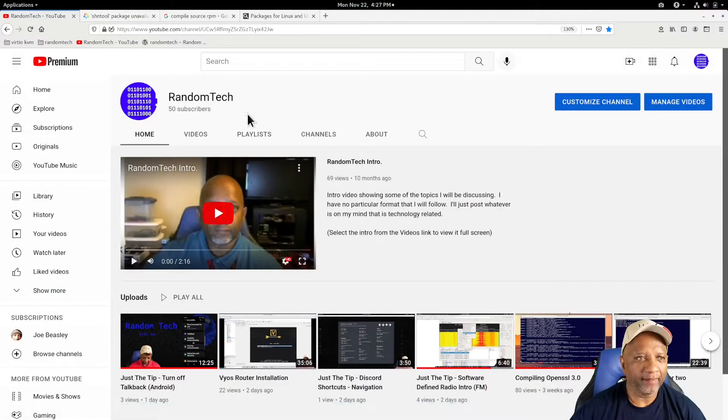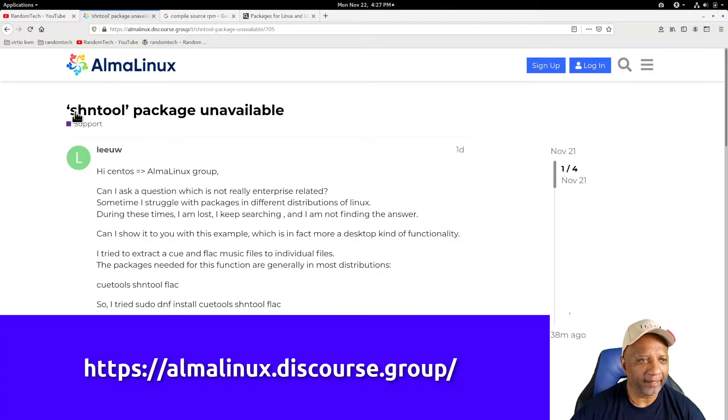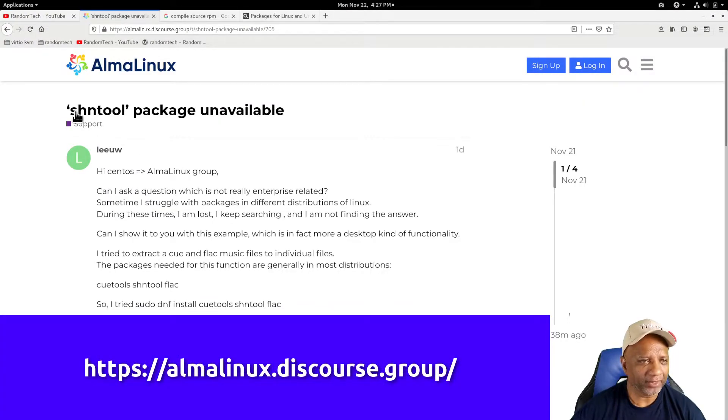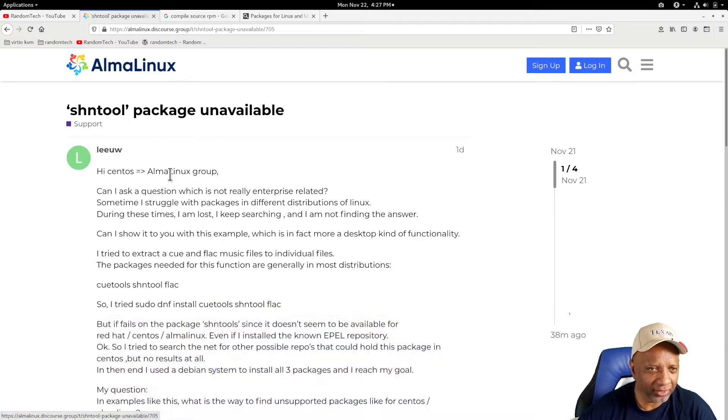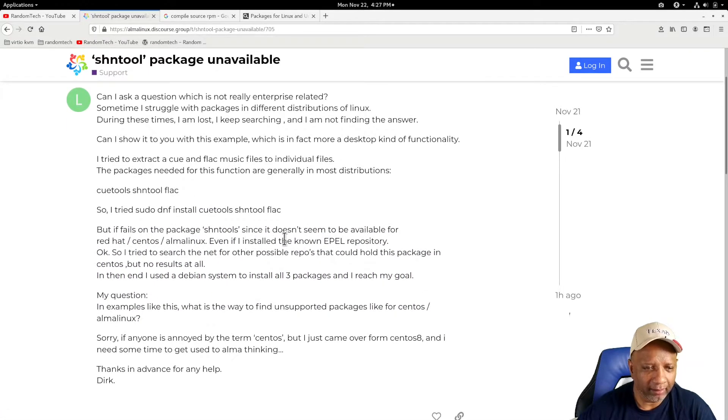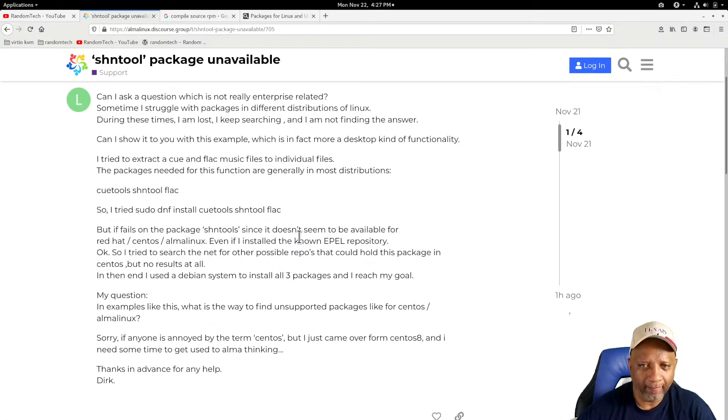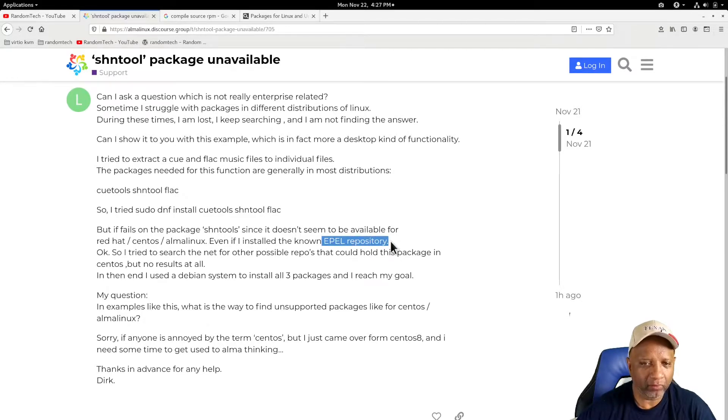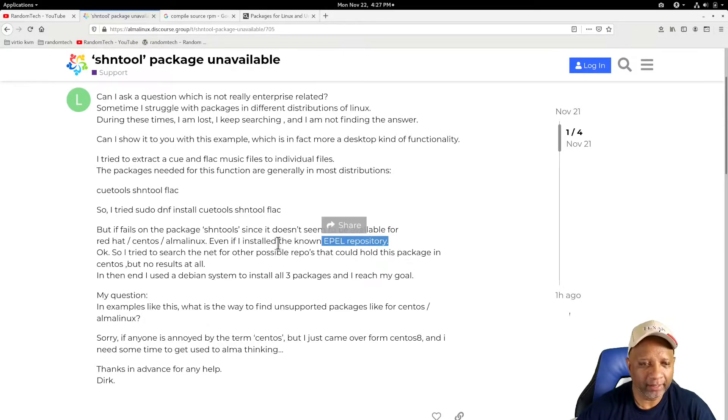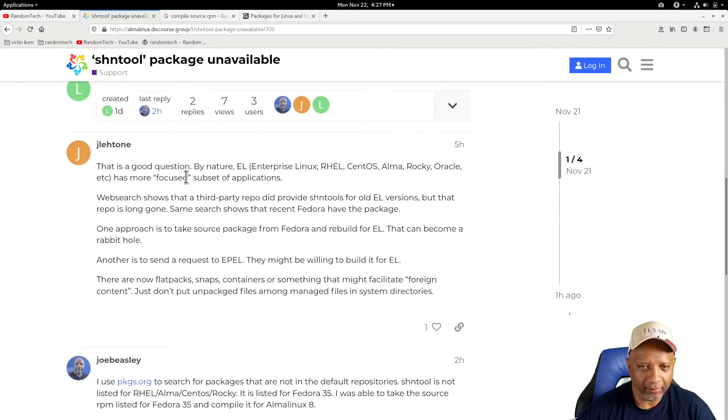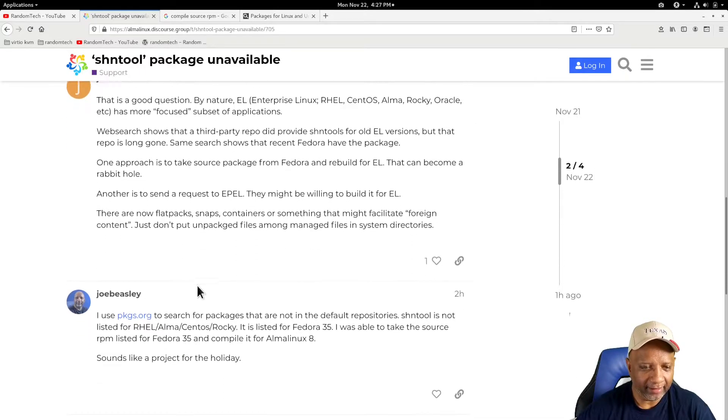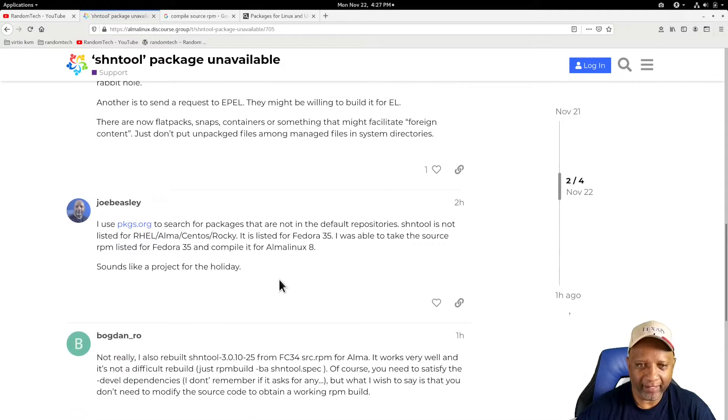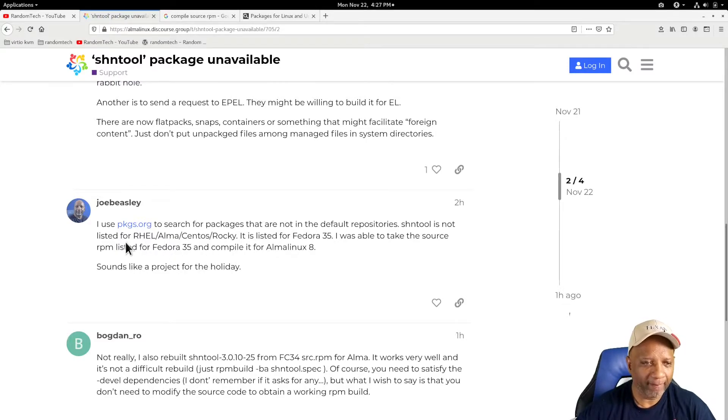So I was looking at the AlmaLinux forum, and a question came up about installing this package, shntool. Apparently the user couldn't find it, even in the EPEL repository. Another user responded about compiling it, and then I found a way to compile it also. So I also posted in there.